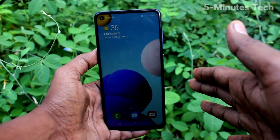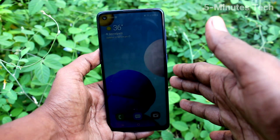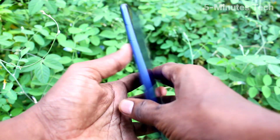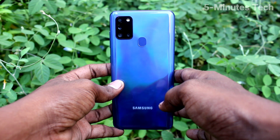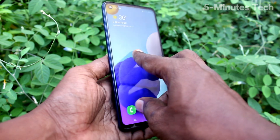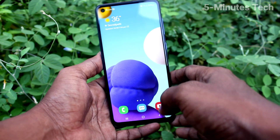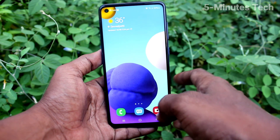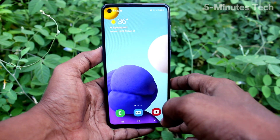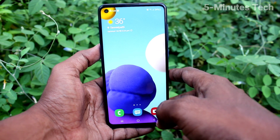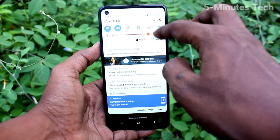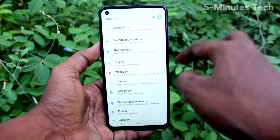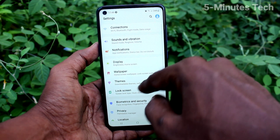Hi friends, this is 5minster YouTube channel. Here is the Samsung Galaxy S21s smartphone. In this video you will learn how you can change font size and font style on the Samsung Galaxy S21s.